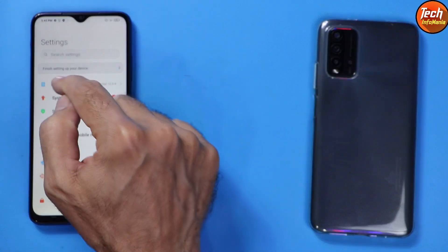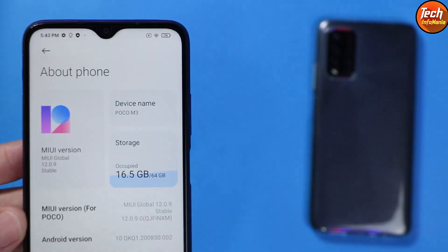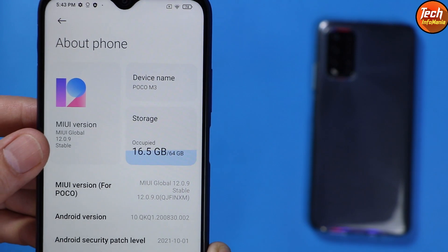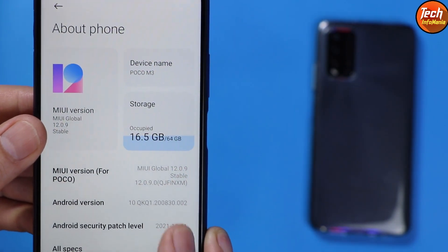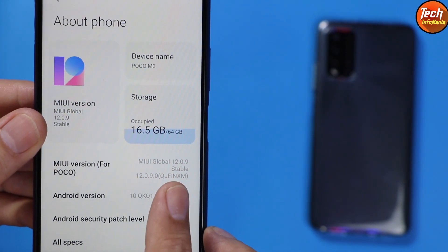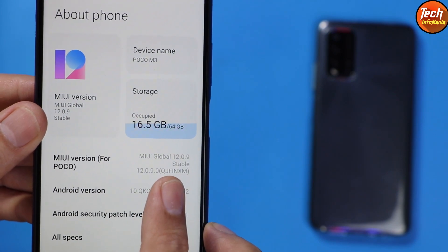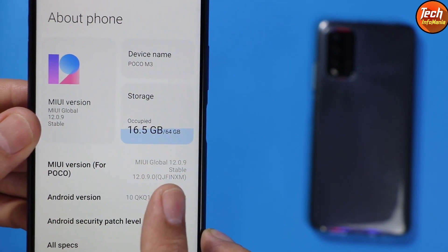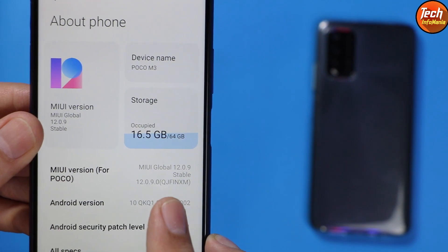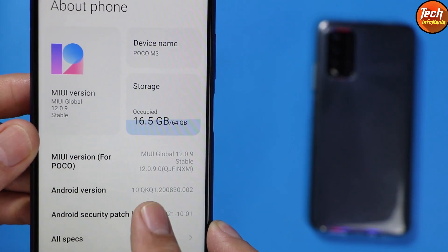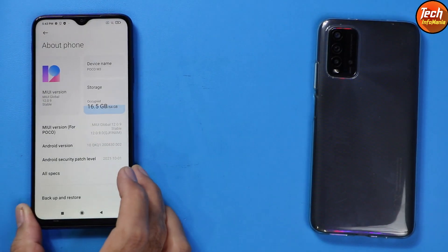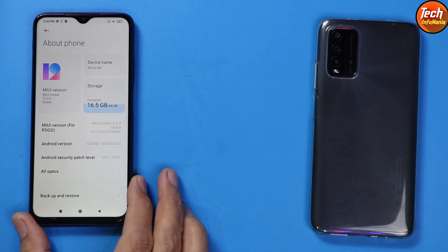Currently my Poco M3 is on MIUI version 12.0.9 — and if you see in the brackets, QJFIMXM, the 'in' stands for India variant and India region ROM. The Android version is 10. Now, for example, if you are not getting the update, today I will show how to update.